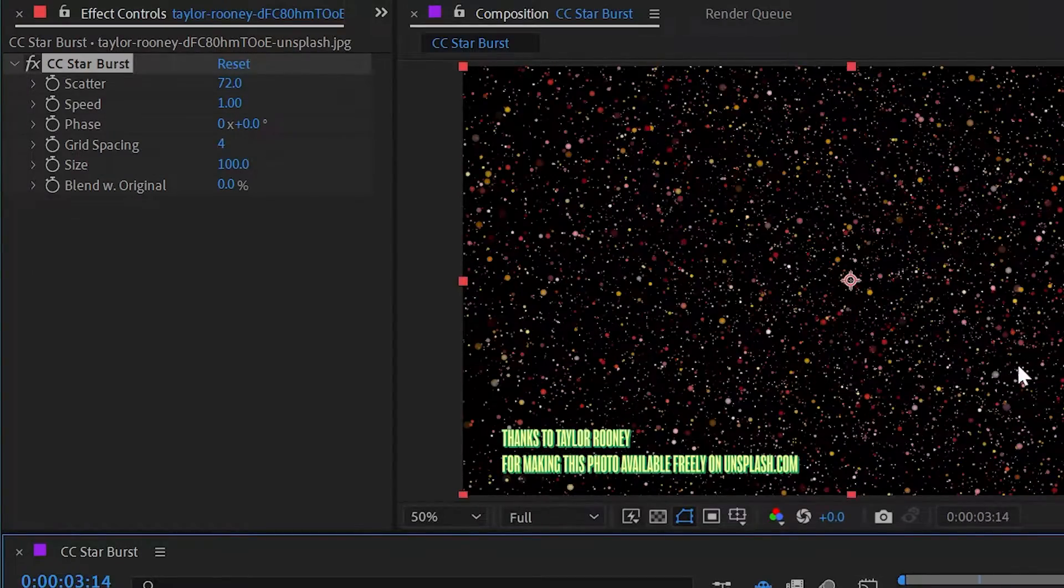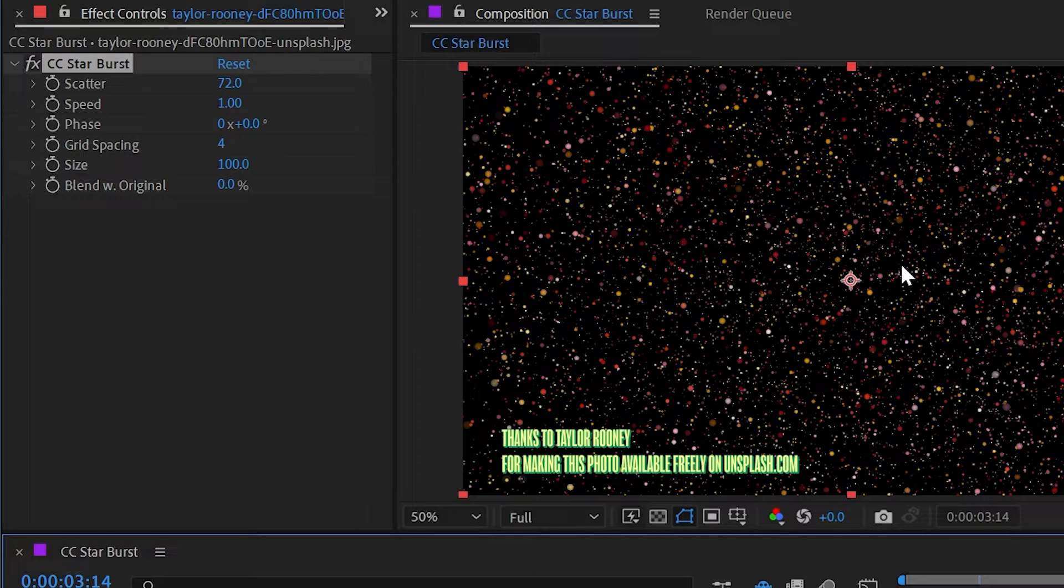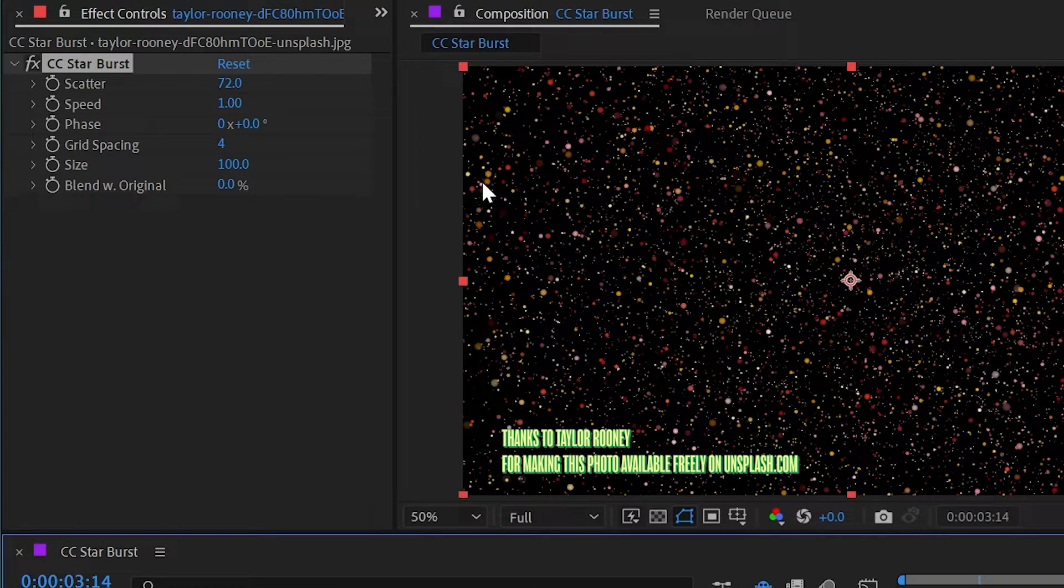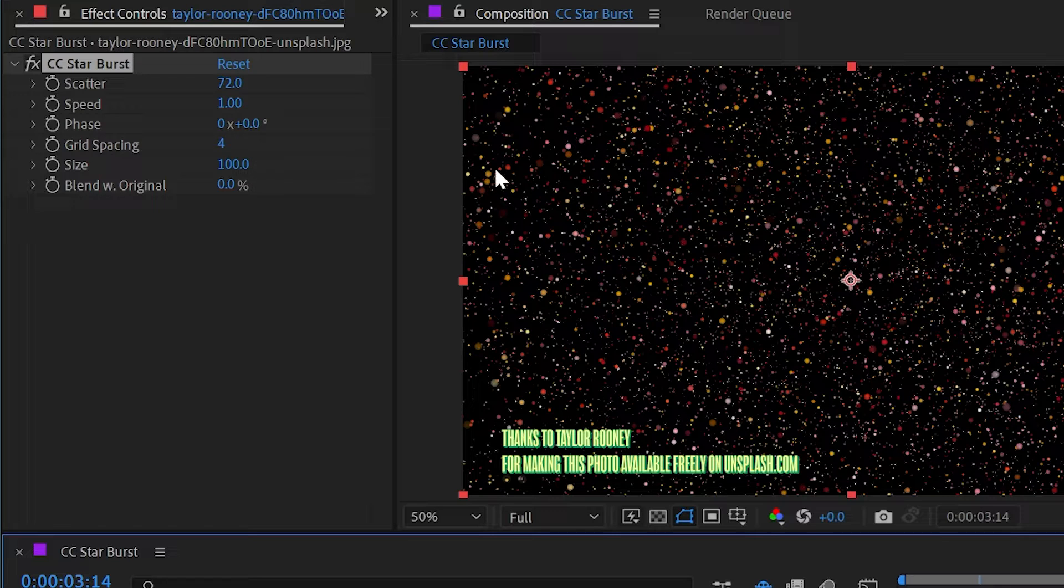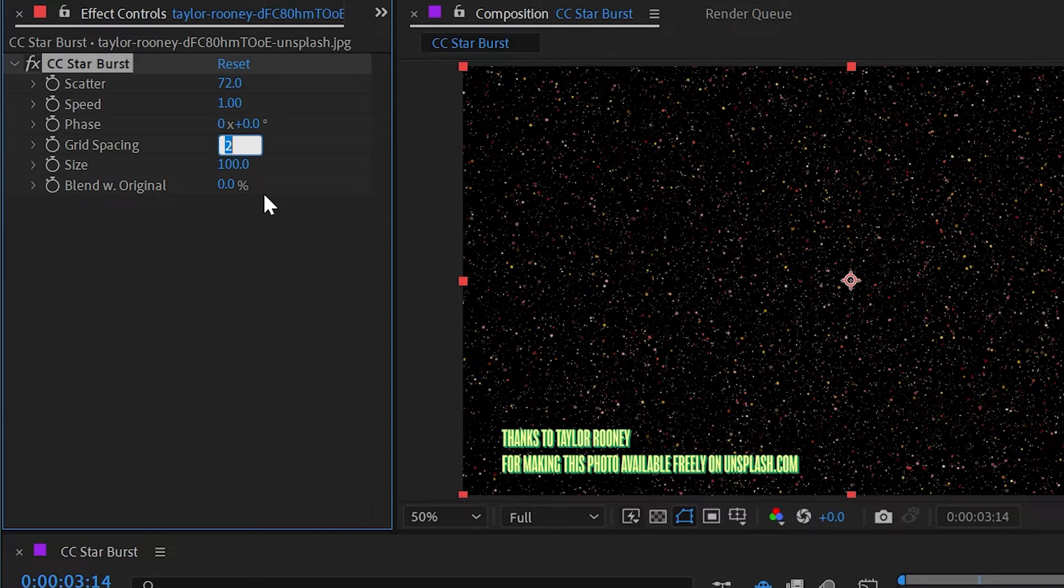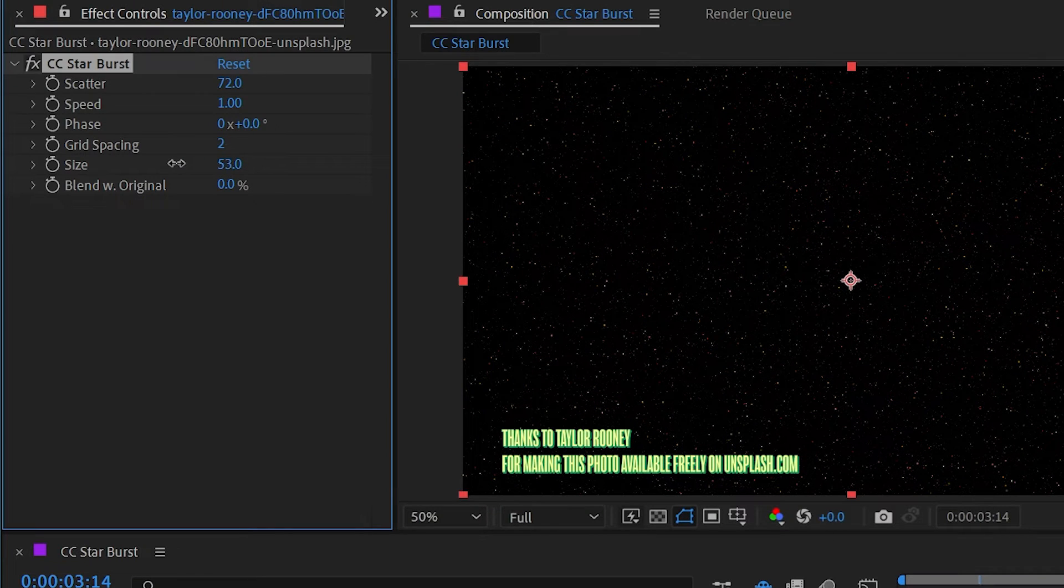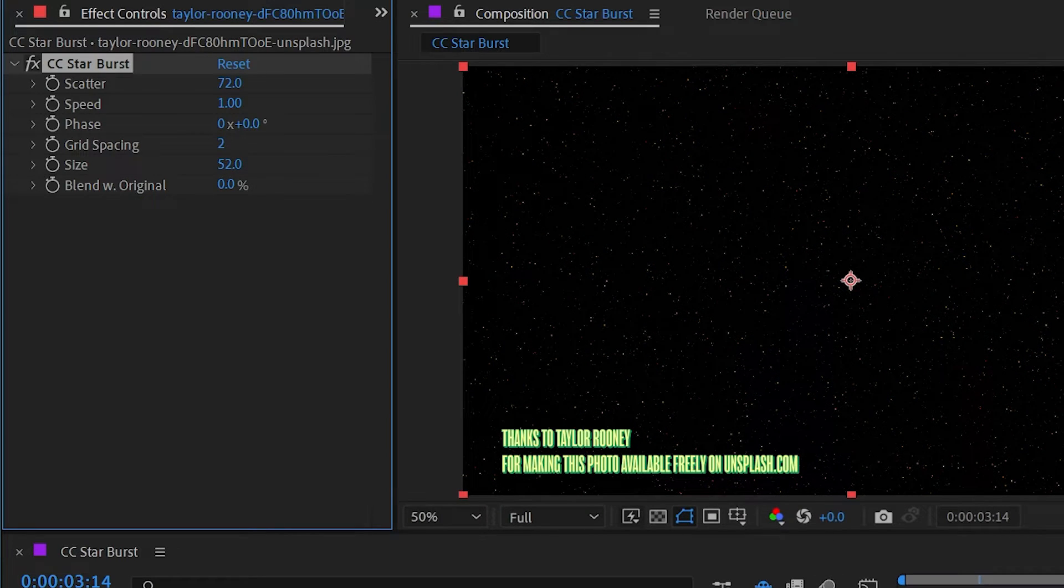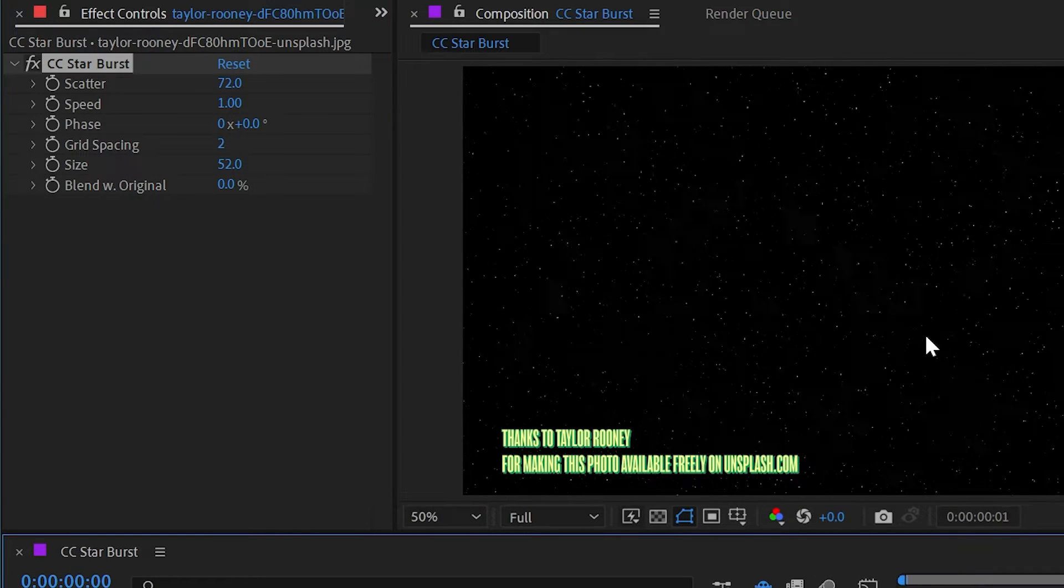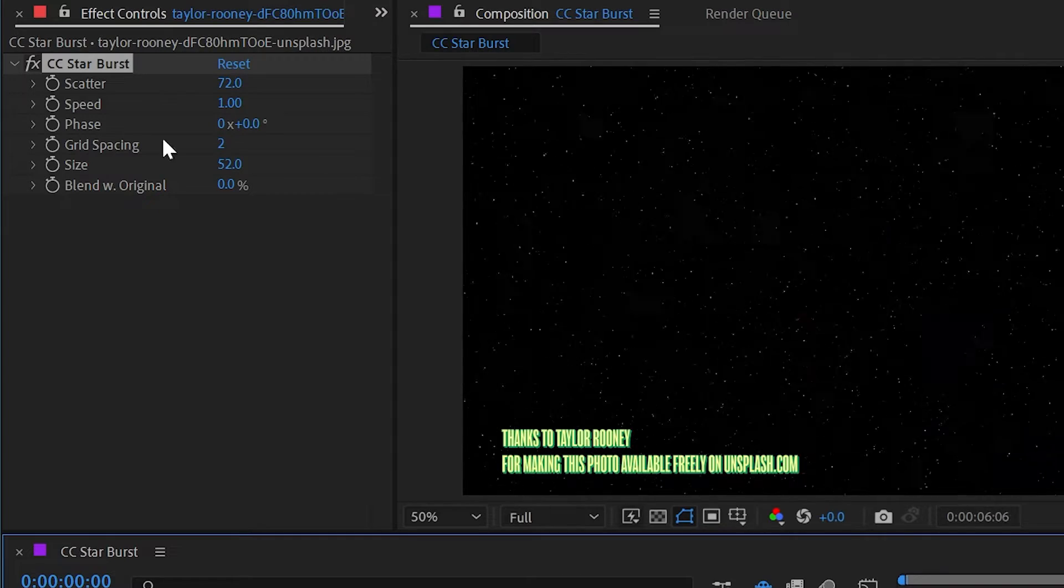Now, this is a pretty dense star field if what you're going for is actually making stars, and the stars themselves are pretty large. So I'd probably turn that grid spacing down to say three or even two, and then turn the size of the spheres down as well to get something that looks a little bit more like you're traveling through space.